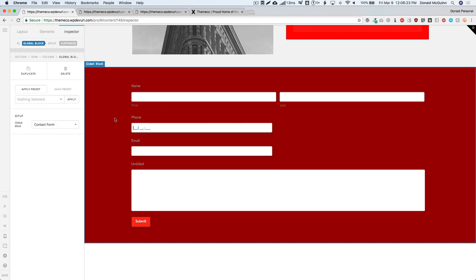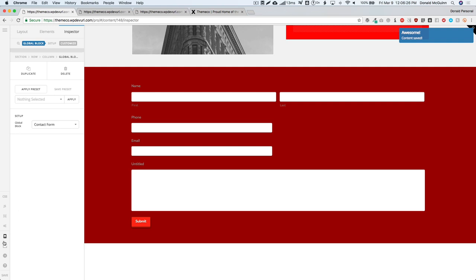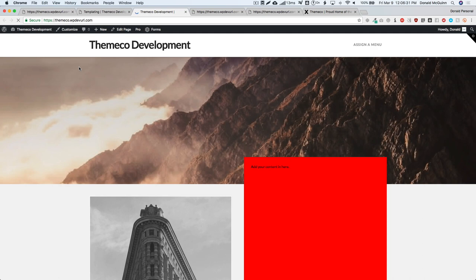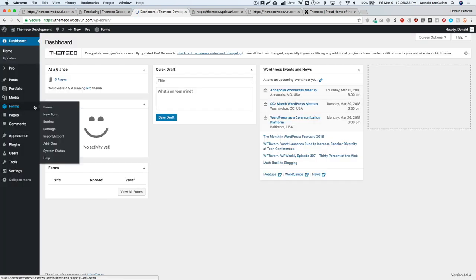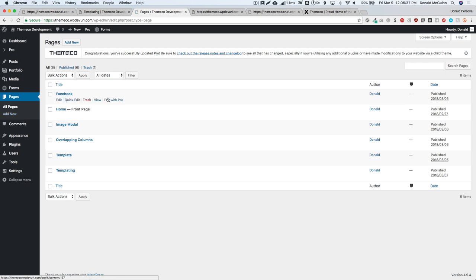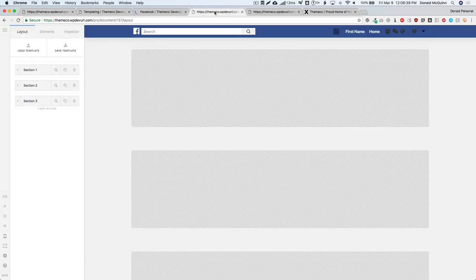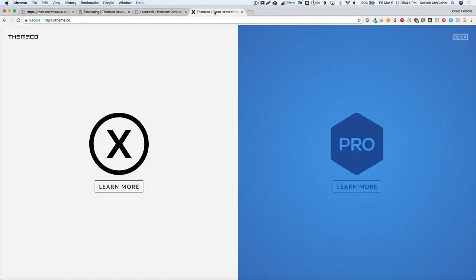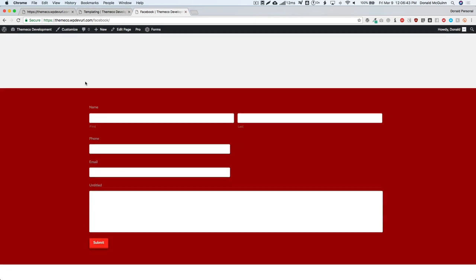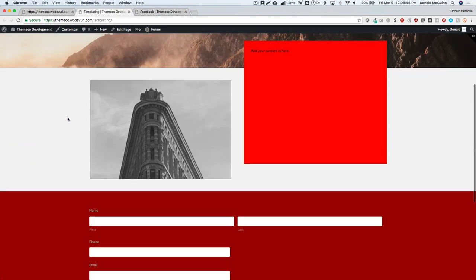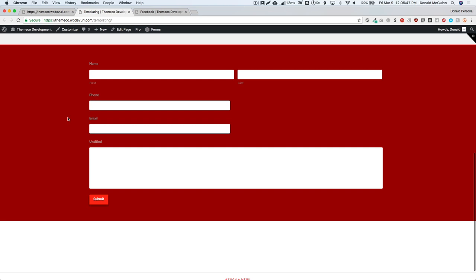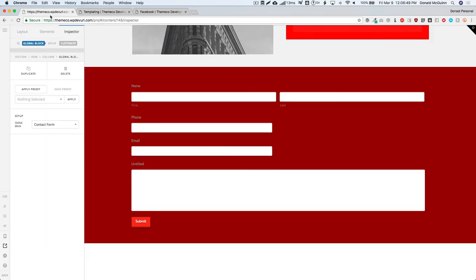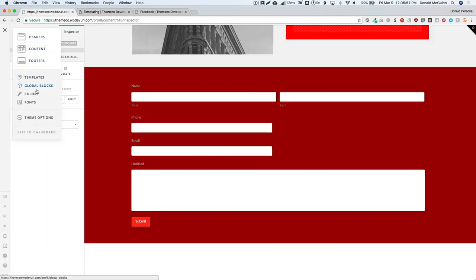We have our block here. Let's go ahead and save this and let's open this page in a new tab. Let's do the same thing. Right now you don't have to worry about what's going on, just opening new pages. Okay, so we have this page with our global block and we have this page with our global block.